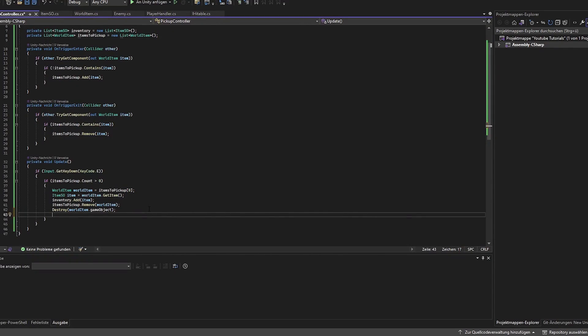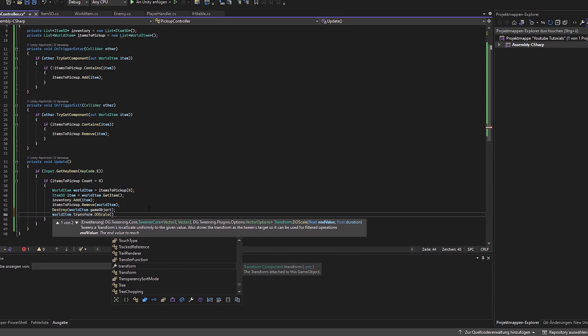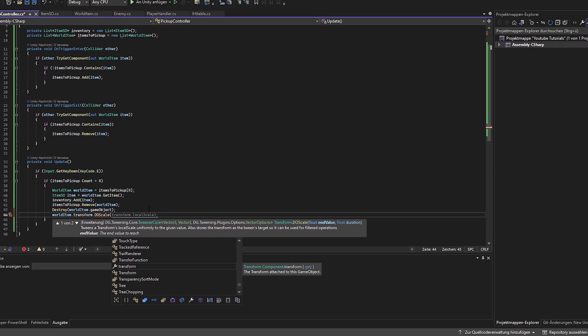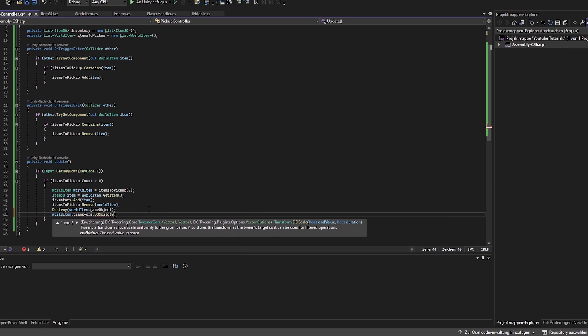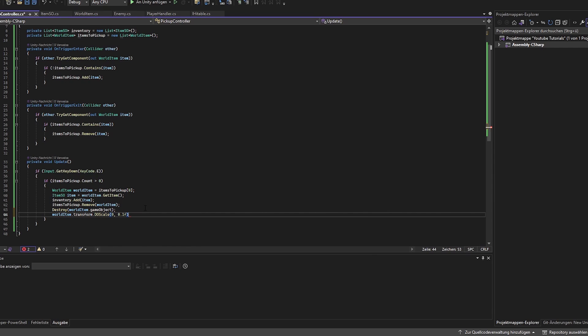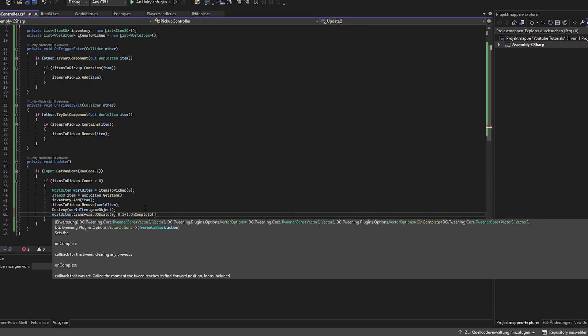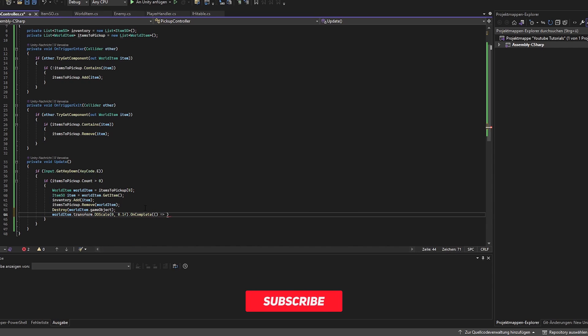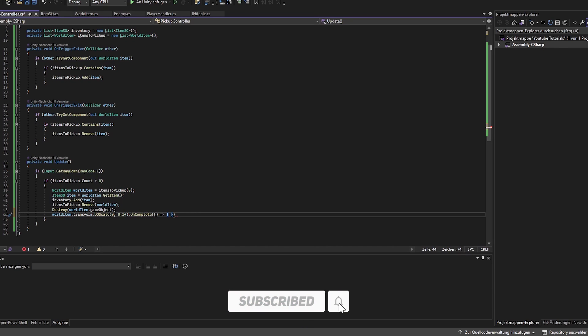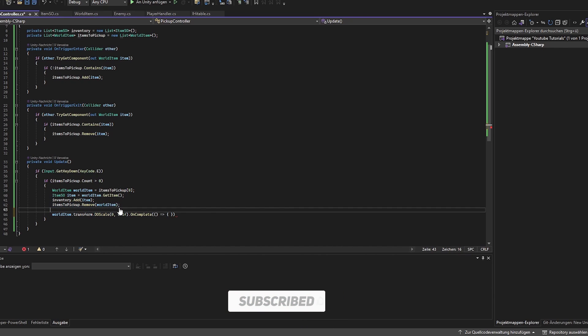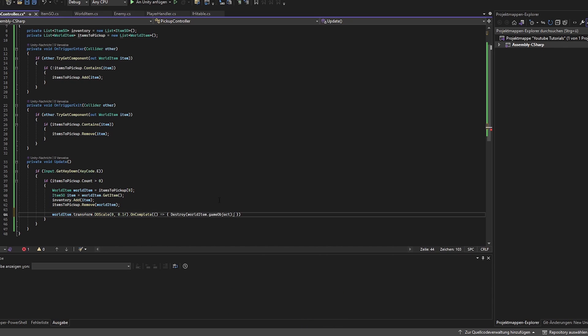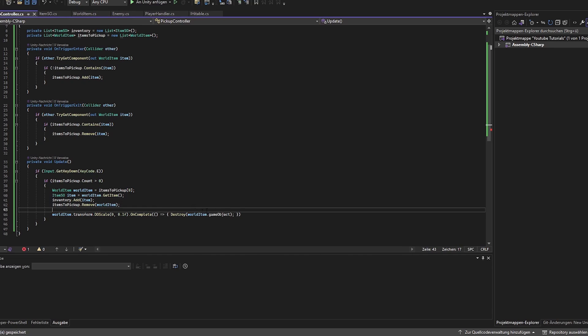To make it look a bit better we can use the doTween library to scale it down and if the size is 0 we then can destroy it. So let's use this. We want to scale it to 0, and this should take 0.1 second. And if this is completed we want to make sure that the world object is getting destroyed. So we just want to copy this line here in this little line.